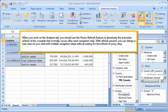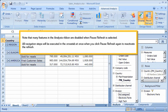With Refresh paused, you can design a new view on your data with multiple navigation steps without waiting for the refresh at every step. Note that many features in the Analysis Ribbon are disabled when Pause Refresh is selected. All navigation steps will be executed in the cross-tab at once when you click Pause Refresh again to reactivate the refresh.